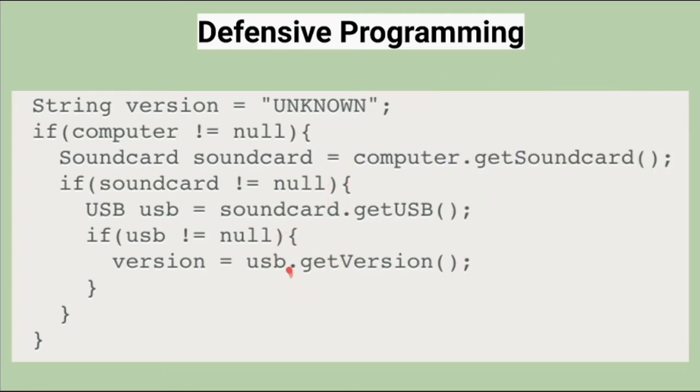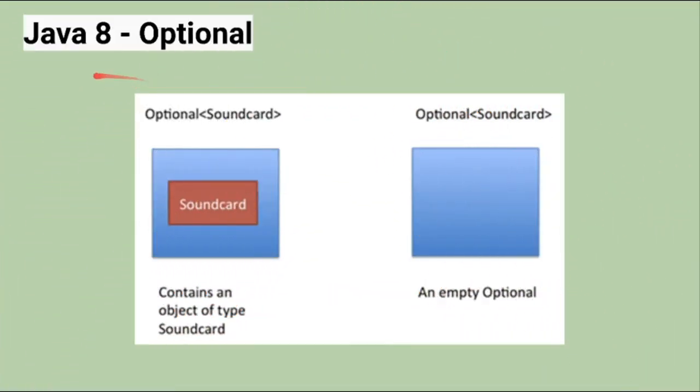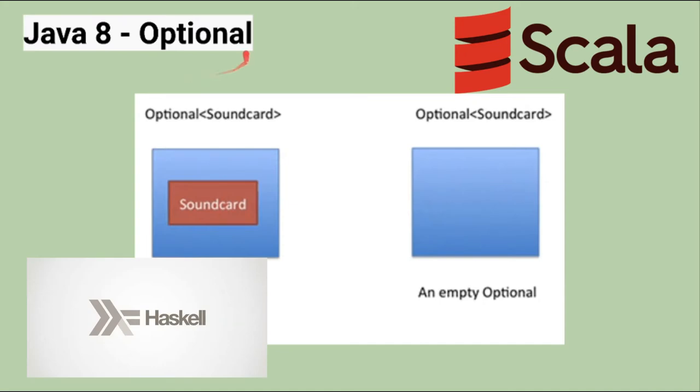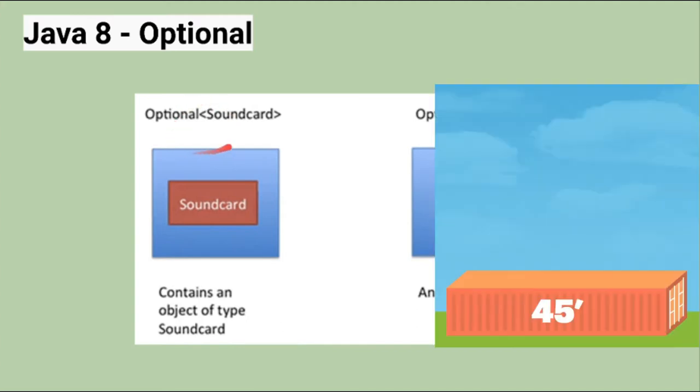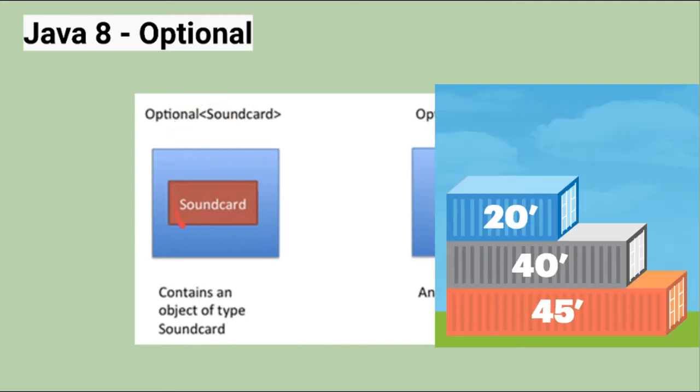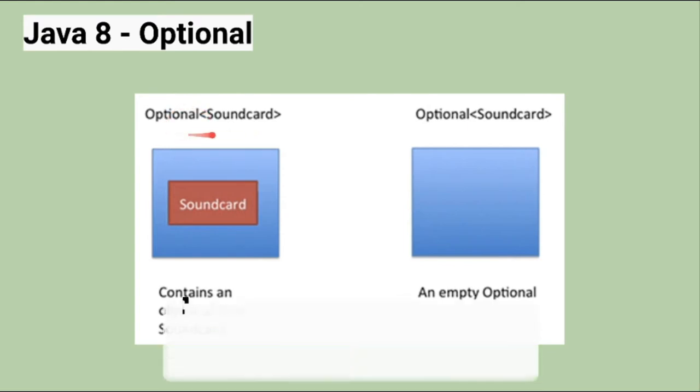To handle this issue, in Java 8 Optional was introduced. It was inspired from Haskell and Scala programming languages. We can view the Optional as a container - maybe it can contain the value or empty. Now the Optional class forces me to think about the case when the value is not present.